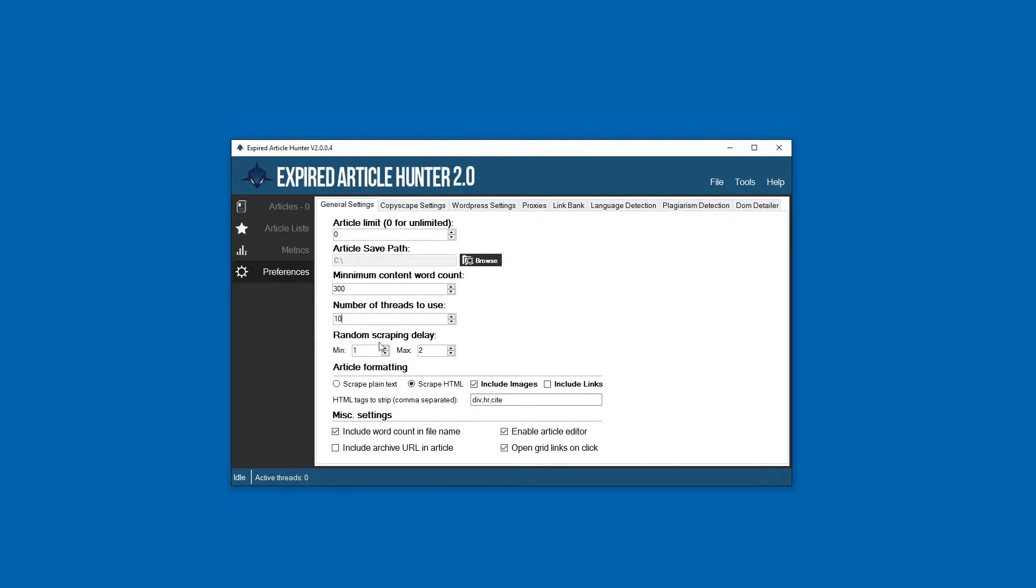Number of threads to use - this is how many threads the software is going to use when scraping, how many pages it's going to load at a time.